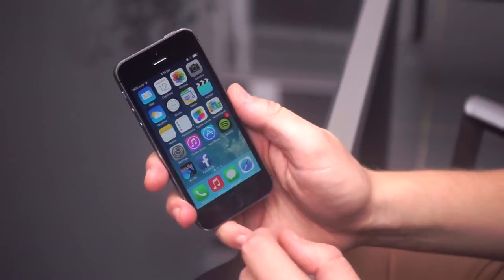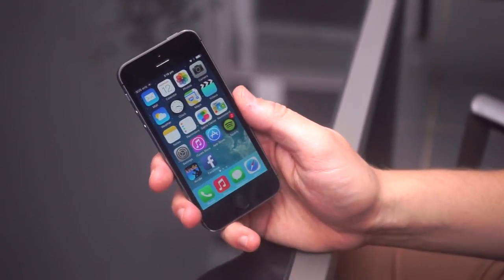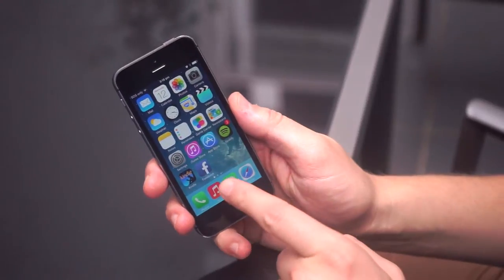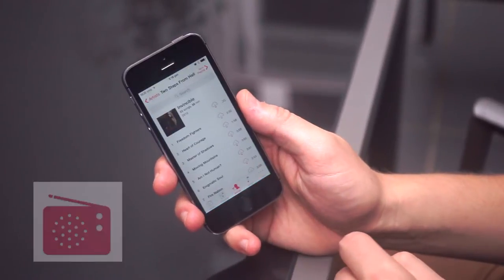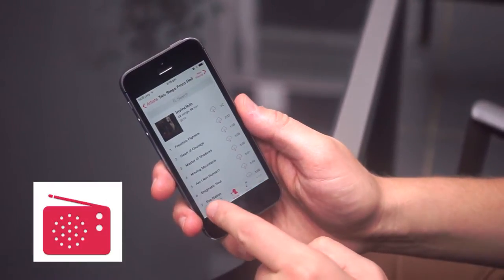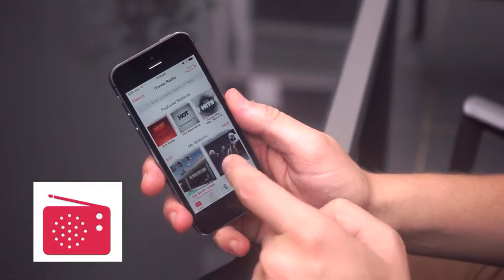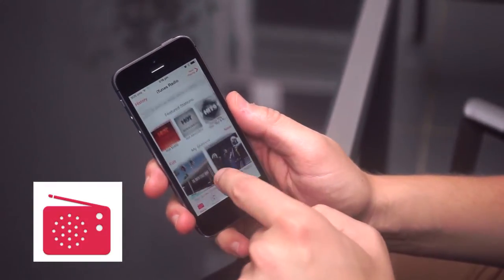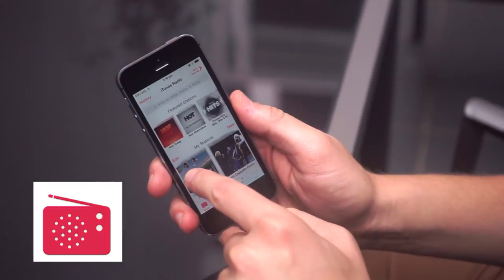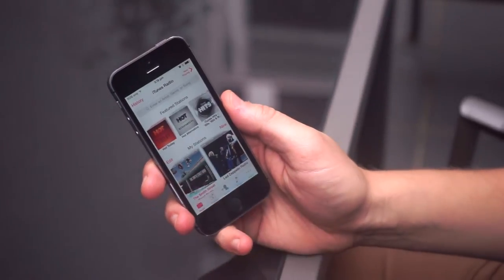Getting access on an iPhone or iPad is easy — just launch the Music app and there should be a Radio tab at the bottom. If there isn't, you'll need to update the app and then it'll just be there.